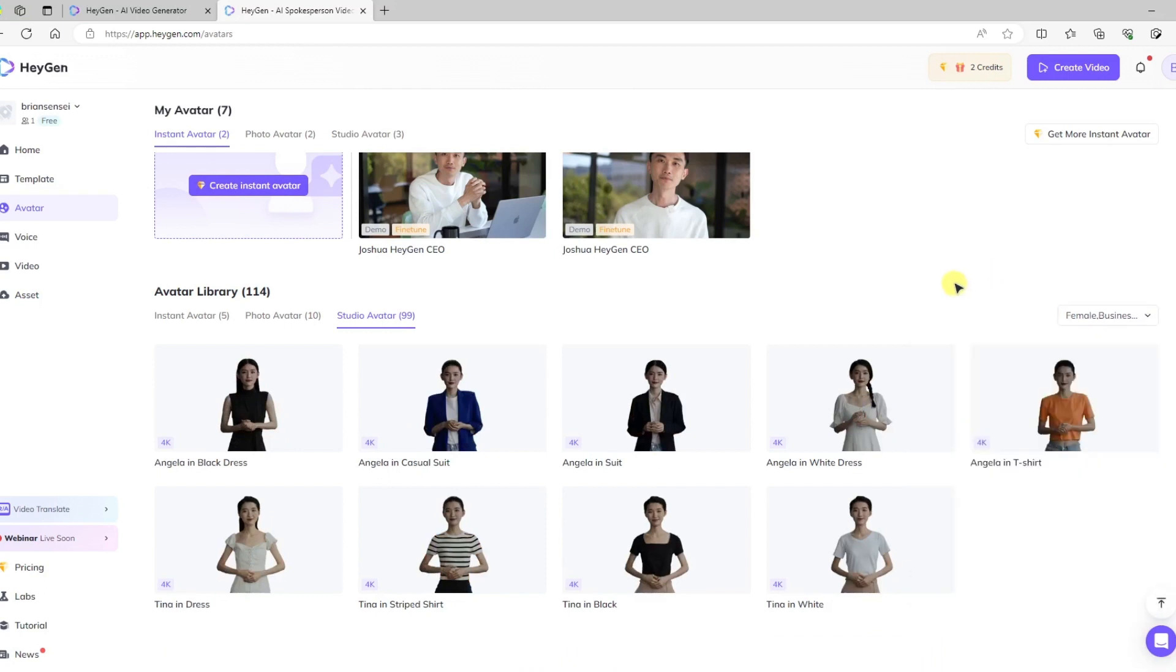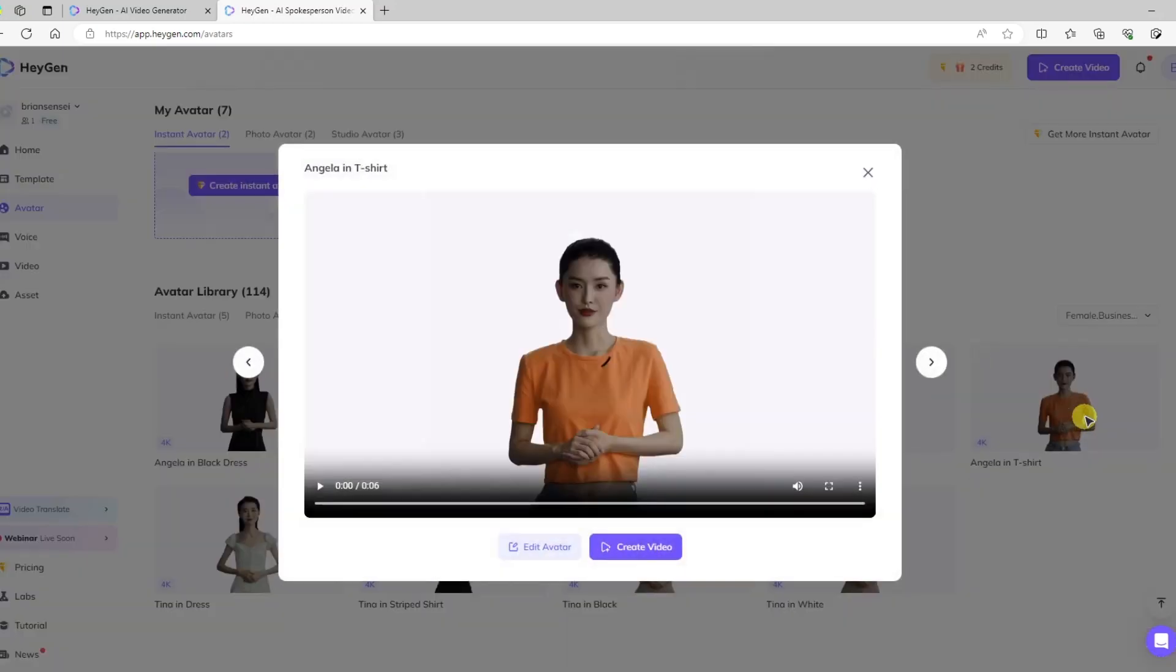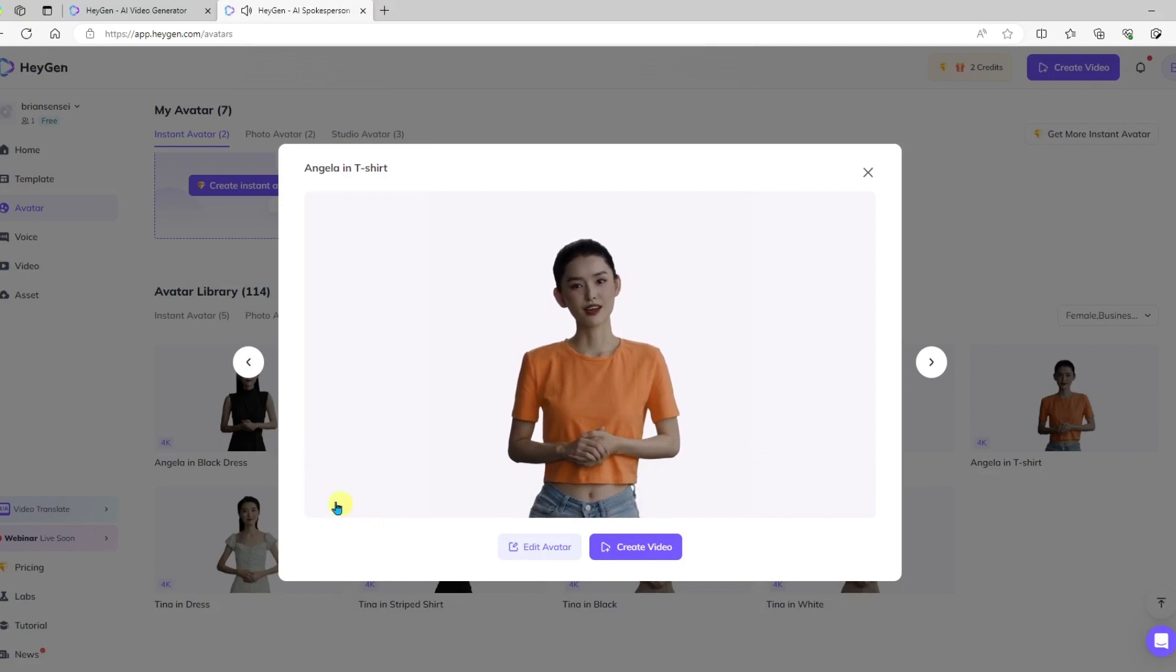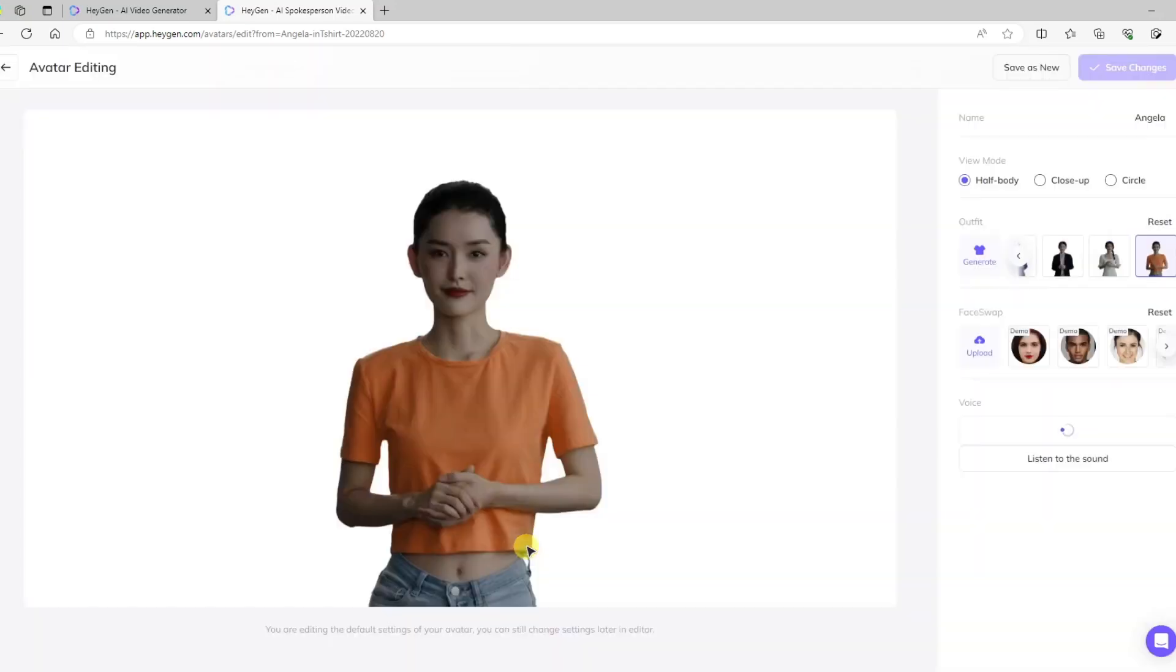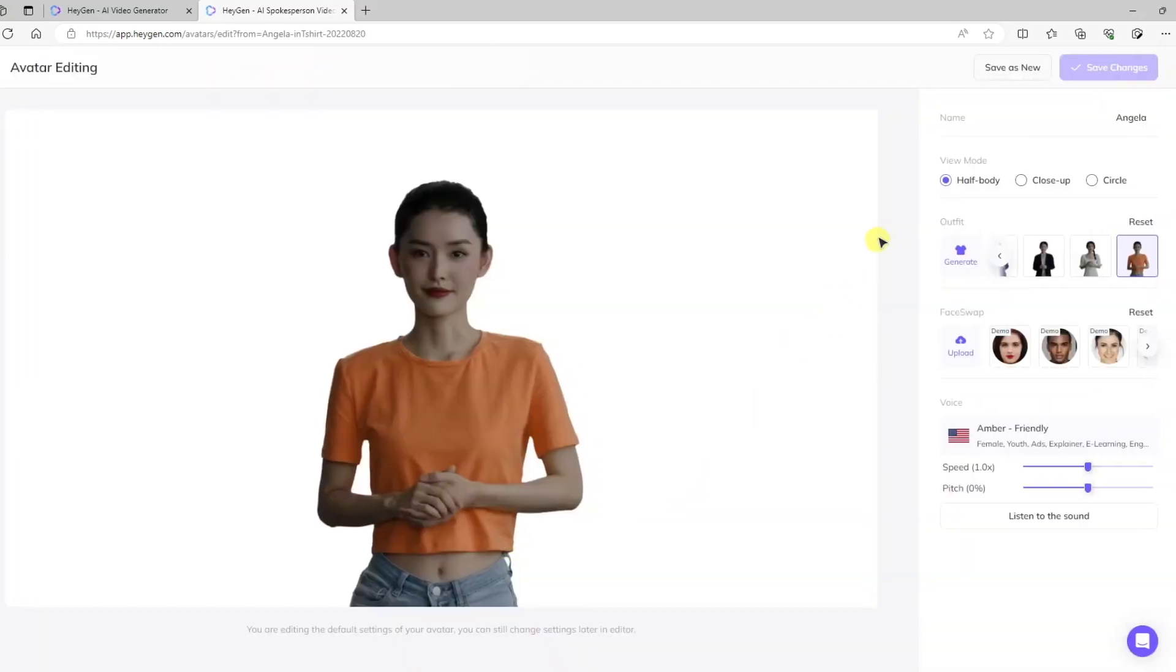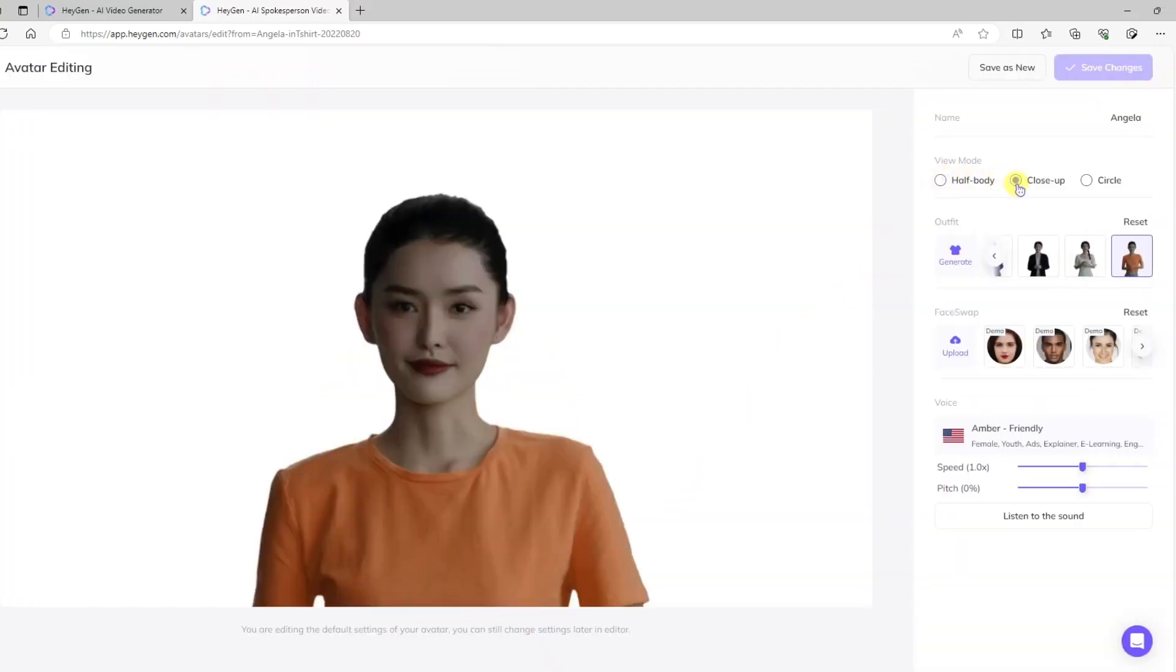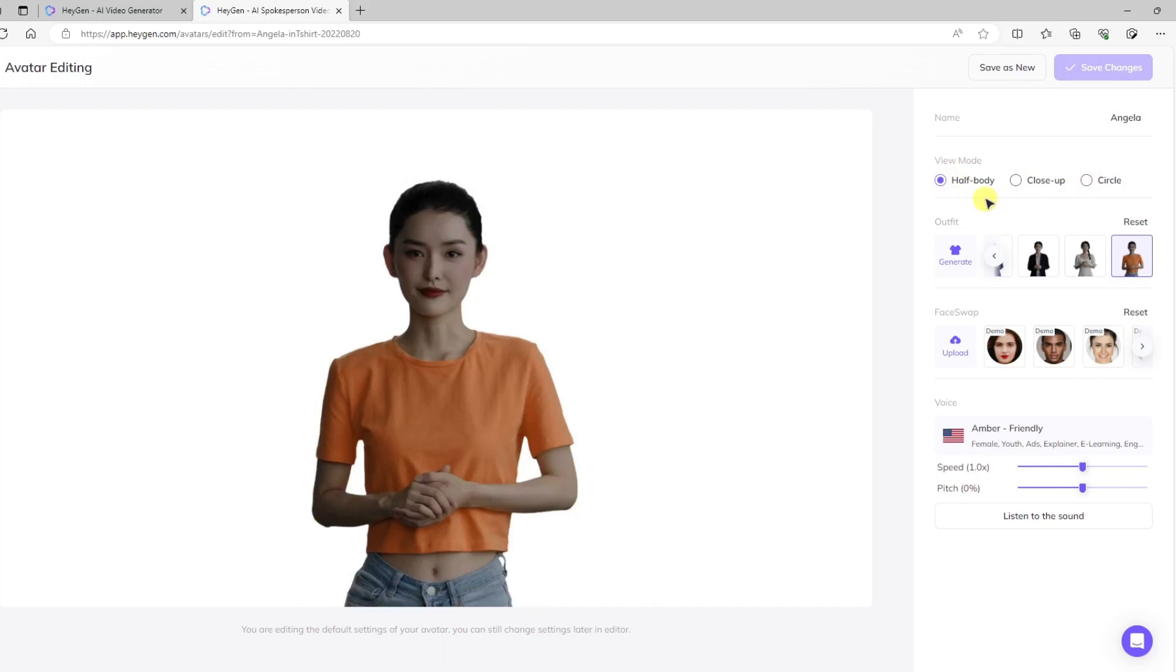All right, and so now I can select one of the desired avatars. I'm going to go ahead and select this one here, Angela in a t-shirt. Here I can preview the avatar and listen to her speak. The other thing I can do is edit the avatar so I can actually click here and make some modifications. Maybe I want a close-up shot, or maybe I want her in a circle that I can move around the screen. I'm going to go with the half body.